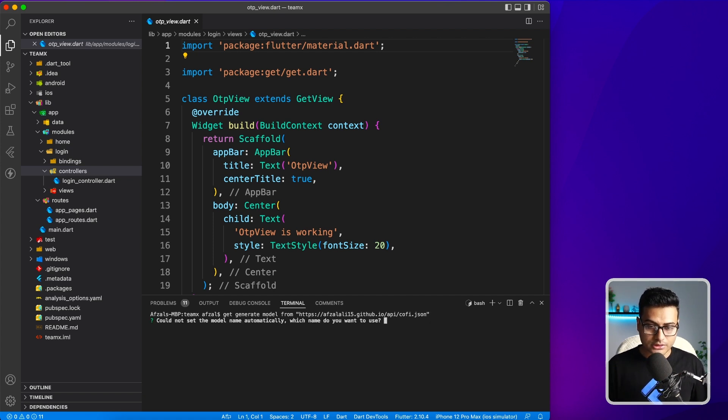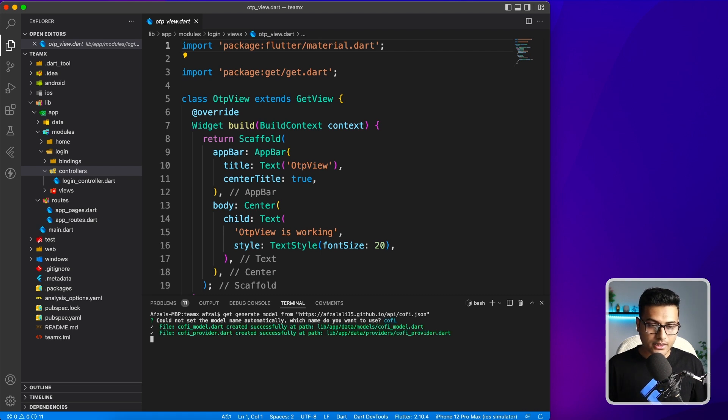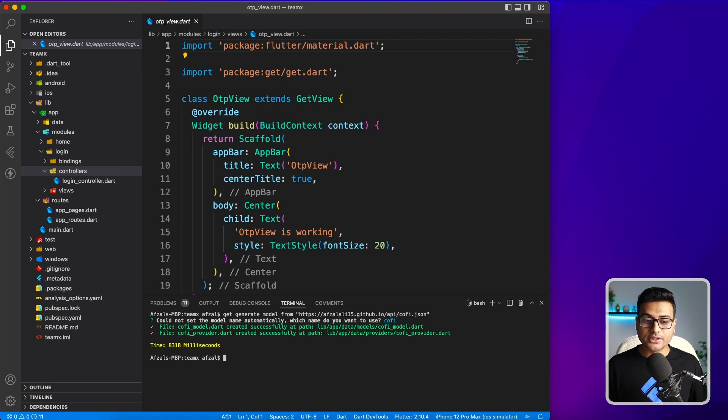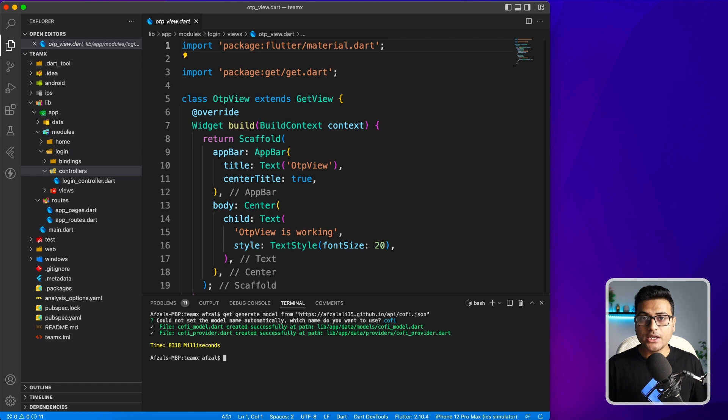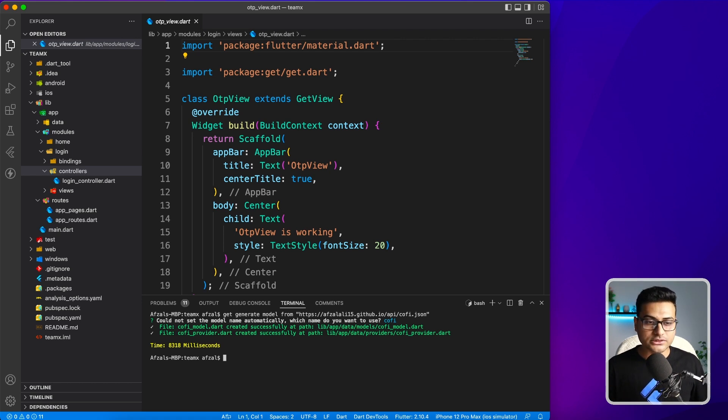It is asking for the name of the model. I'm going to say Coffee. And here you have it. It generated two files. One contains the model and the other contains the way to fetch that model with the HTTP calls. Let's check that out.